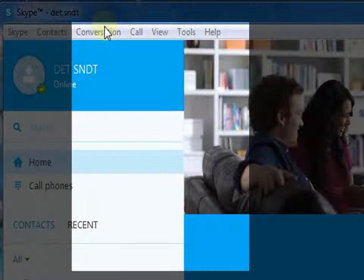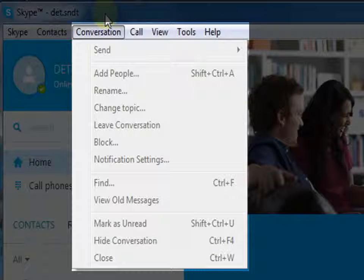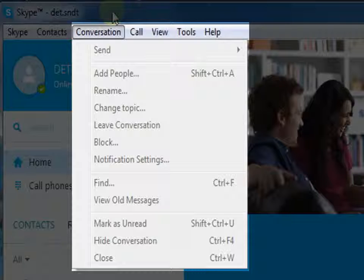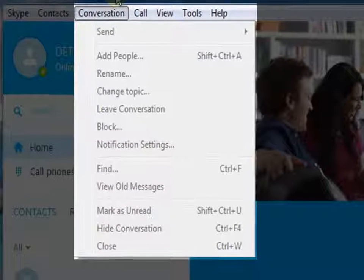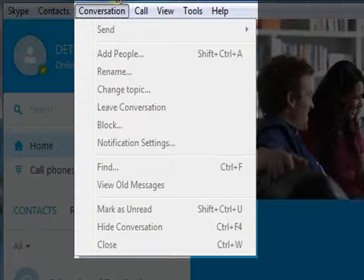The next option is Conversation. Under Conversation, we can see various options like send, which leads to instant messenger, files, saving groups to contacts, adding files, adding people, and so on. The options which you can see here in grey color get activated when an audio or video chat is in progress.